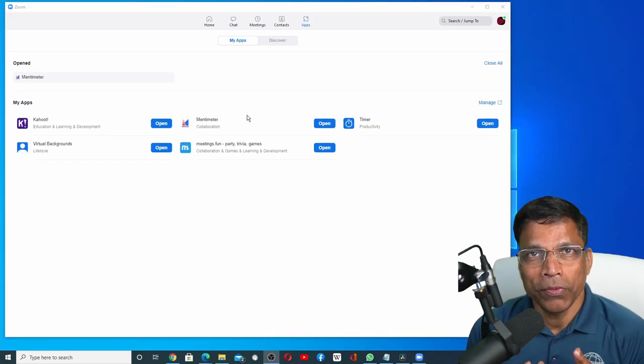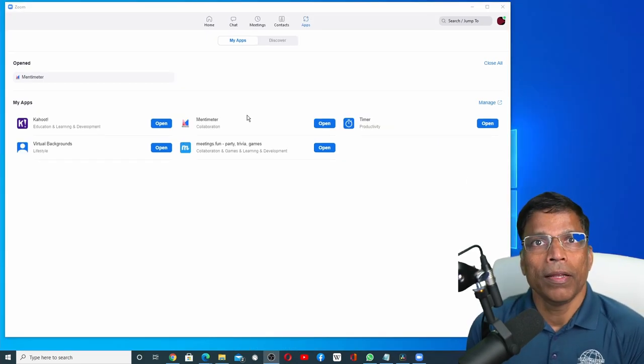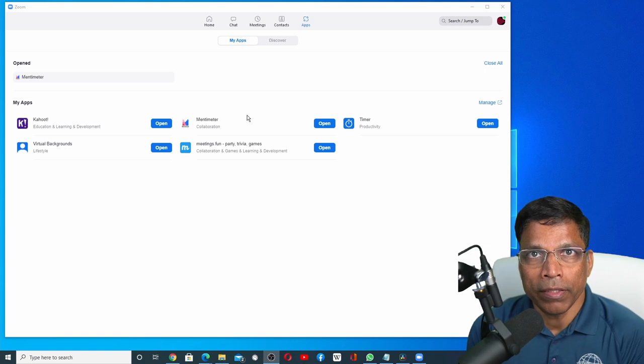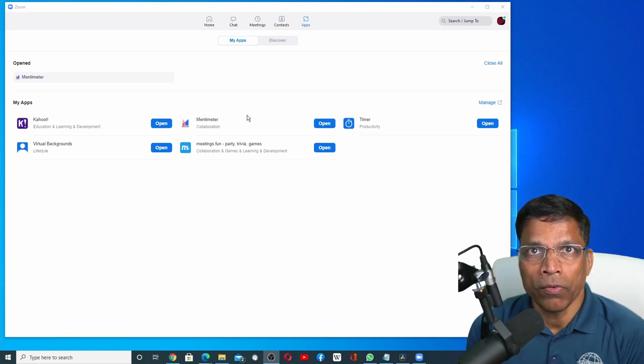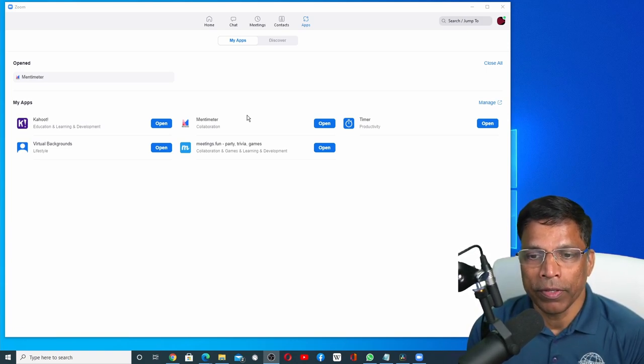Now that we know how to install apps in Zoom, how do we use them? Let's create a meeting and find out how these new apps work in Zoom.